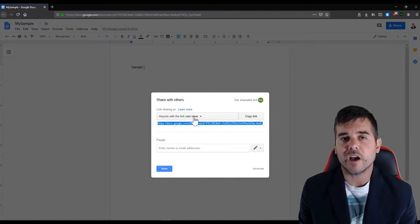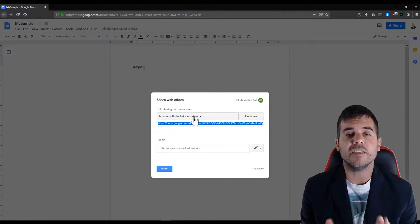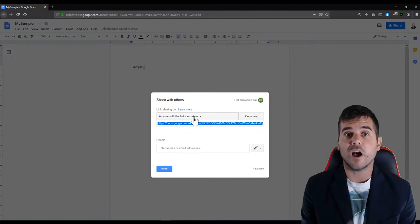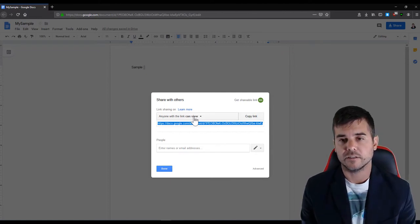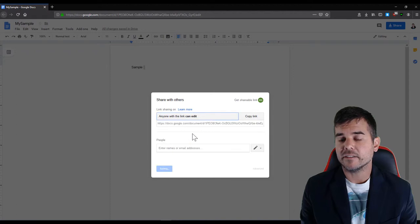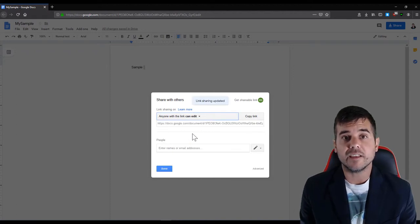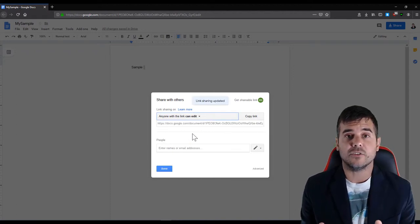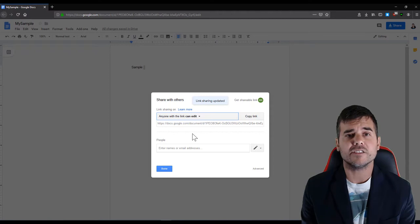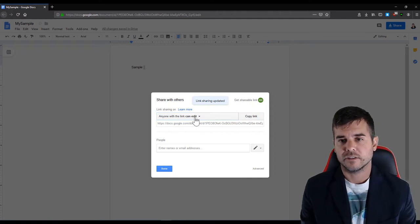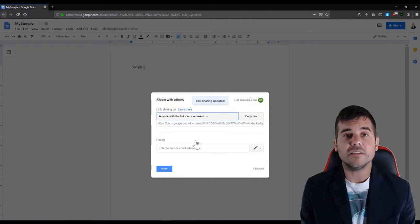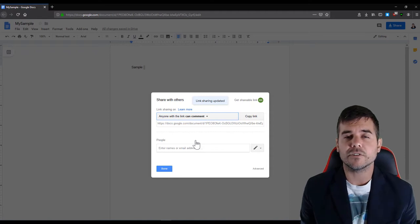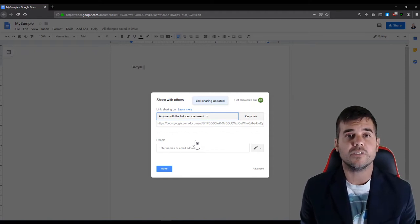That means that they can just see it. They cannot type on it or change anything. I can click edit. Edit means that they can do anything to it just like you can. They can change things, edit things, modify things. Can comment means you're sending them your document and the only thing they can do is add comments. They can't change anything.